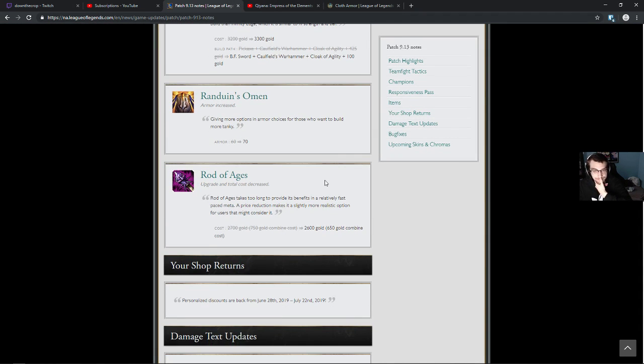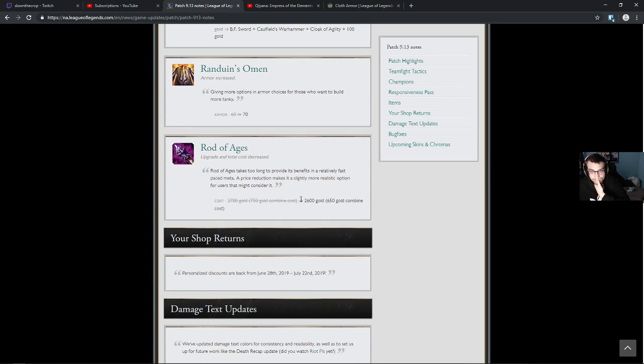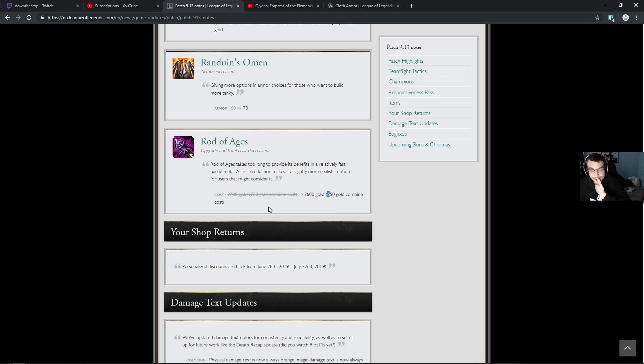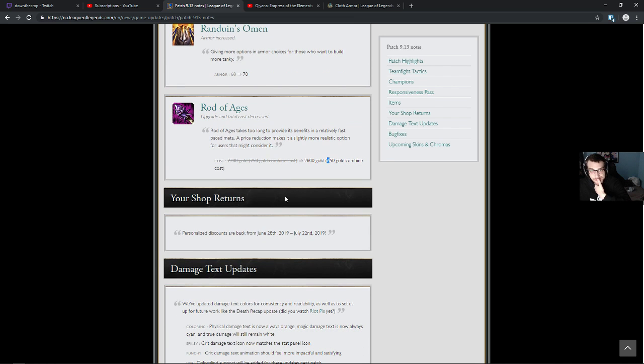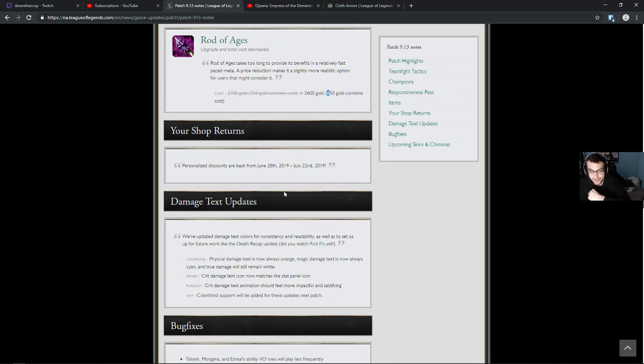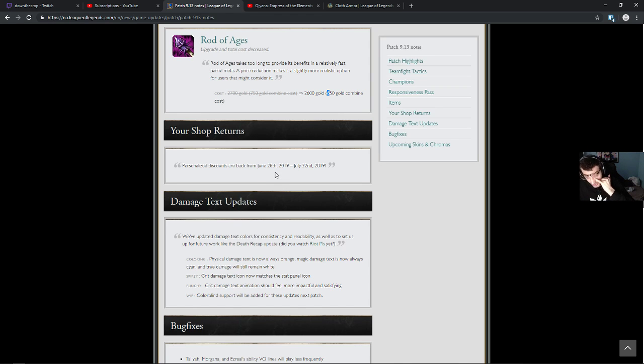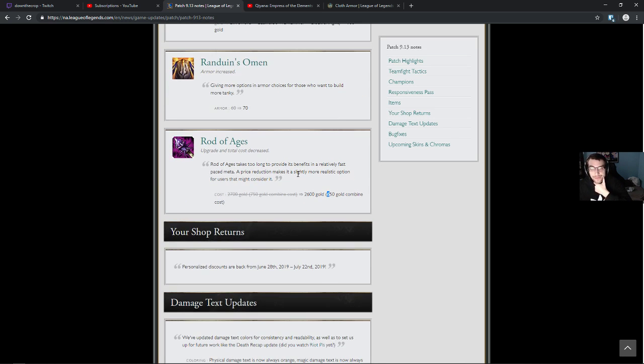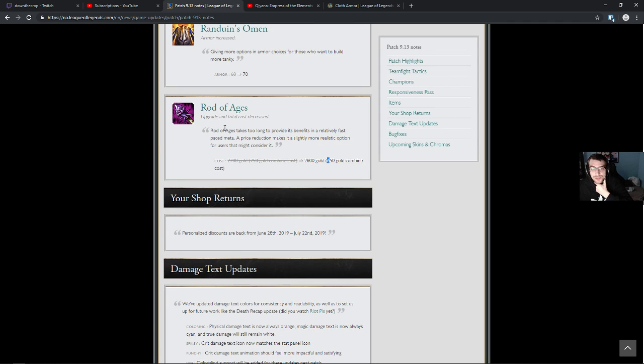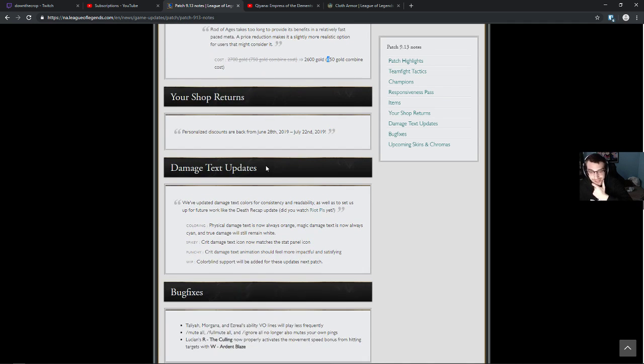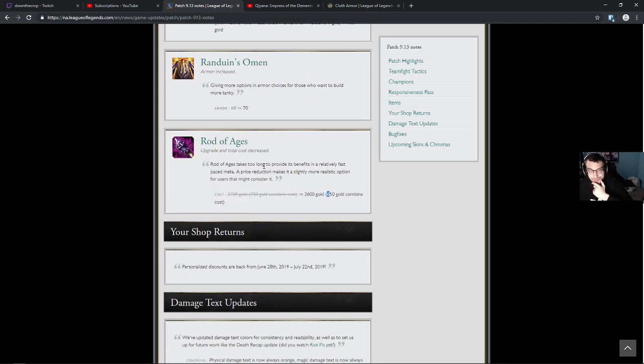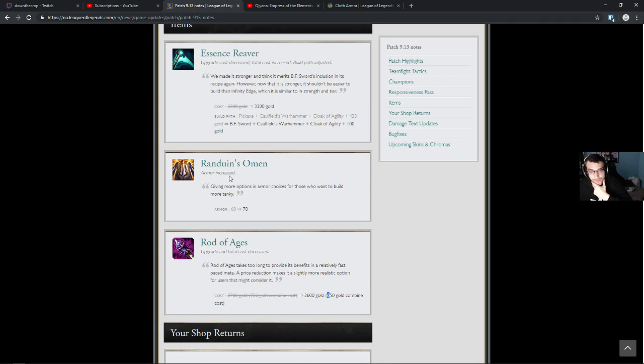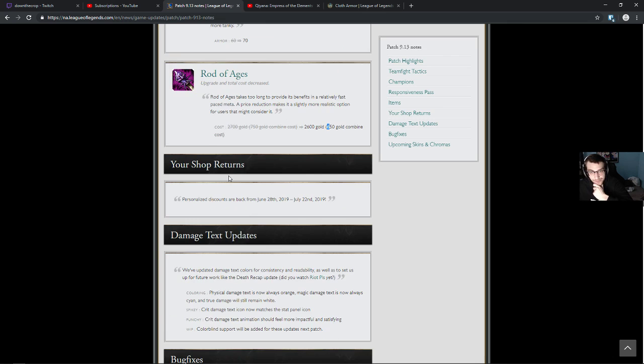Aroa combined cost down by 100. Cool. Rod of Ages takes too long to provide its benefits. I agree. Especially because you can't build... Well you could build Lost Chapter, but Lost Chapter is so much faster in terms of getting the mana that you care about. The mana that you care about. Tankiness of Rod of Ages. I think there are just less characters mid that like to go tanky now. Oh well. It's good.